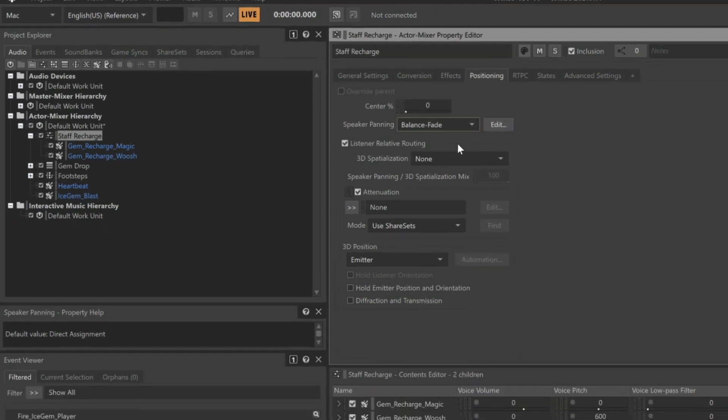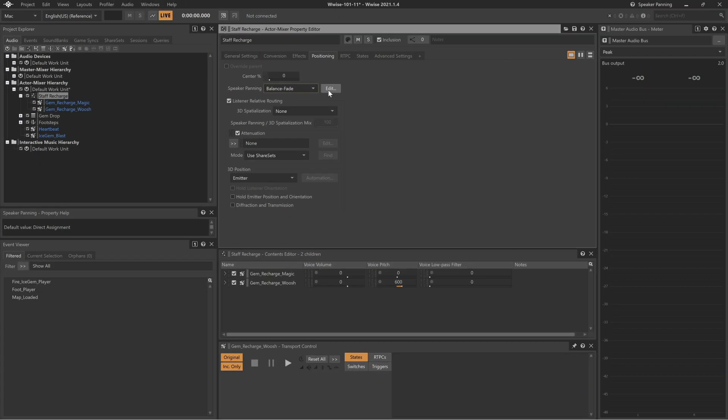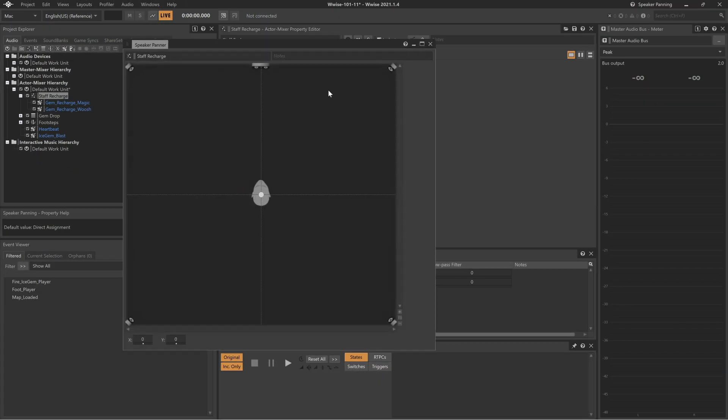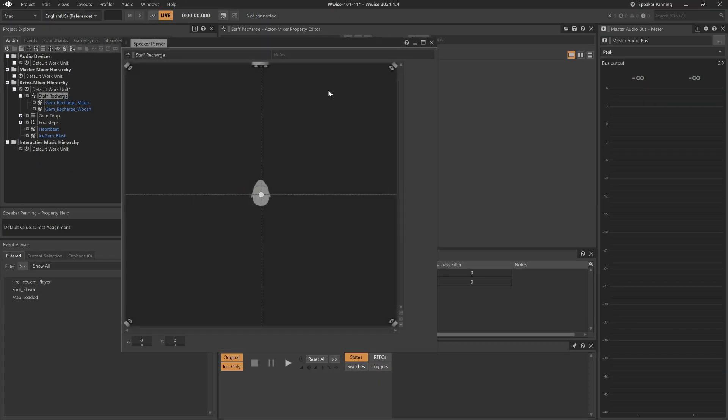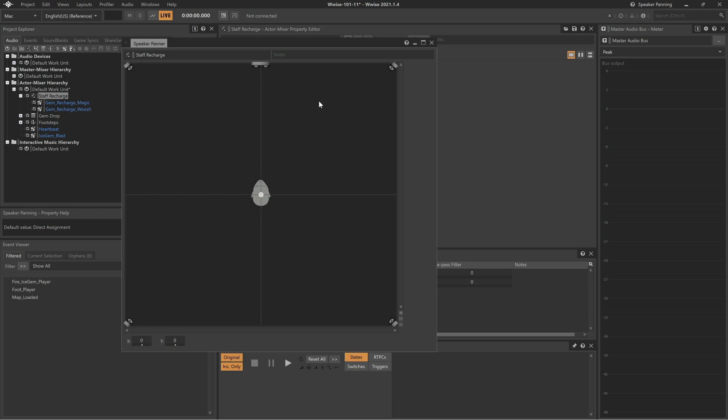Change the Speaker Panning property to Balance Fade. Now you can click the Edit button just to the right and bring up something that looks more like a conventional surround sound panner. Now we can grab the control point and drag it to the right and play the whoosh again.